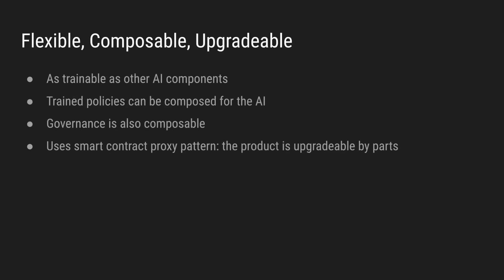The modified transformer model that we propose is as trainable as any other AI components, and trained policies can also be composed. The governance apparatus itself will have AIs that determine intent, incongruencies and make summaries of data. And these specialized AI can have common pre-trained components. As you will see in the demo at the end of this presentation, the governance system is simple, yet flexible. Every system parameter can be governed, and every system component can be upgraded. System upgrades are also governed.